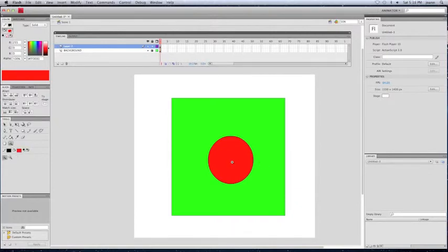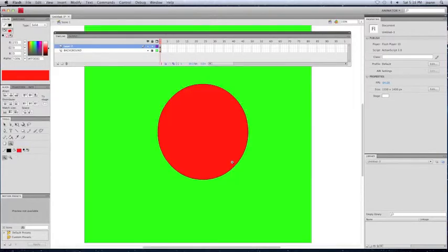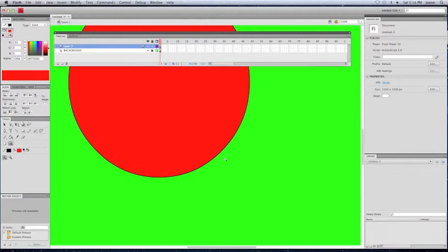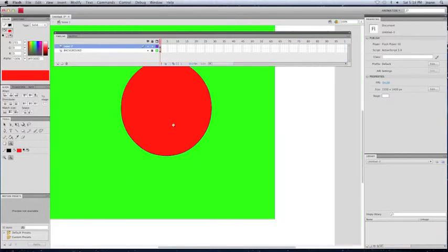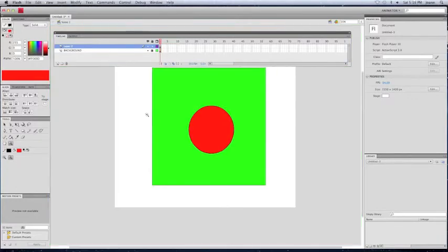You can zoom in or zoom out by using this tool right here and making sure that you select the plus magnifying glass. Now I'm going to select, that's plus, now here's minus, and I'm going to zoom back to make it out so it can be smaller.